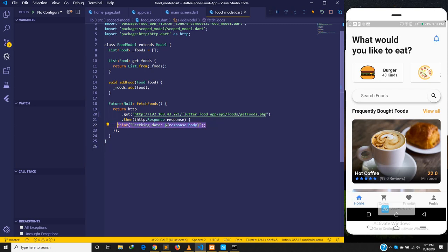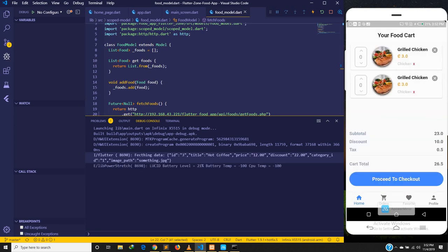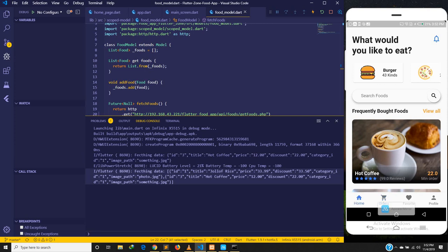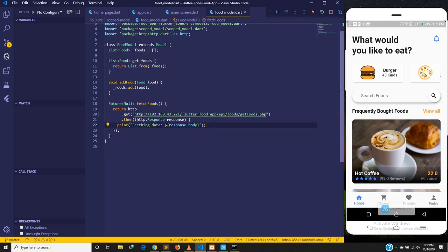Back in our Flutter app — this is where we ended last time. We were able to fetch the response body. Let's check the debug console. Previously we were only getting the hot coffee. Now when I navigate to the orders screen and come back to home, I should get two items — and yes, we are getting the jollof rice and the hot coffee.